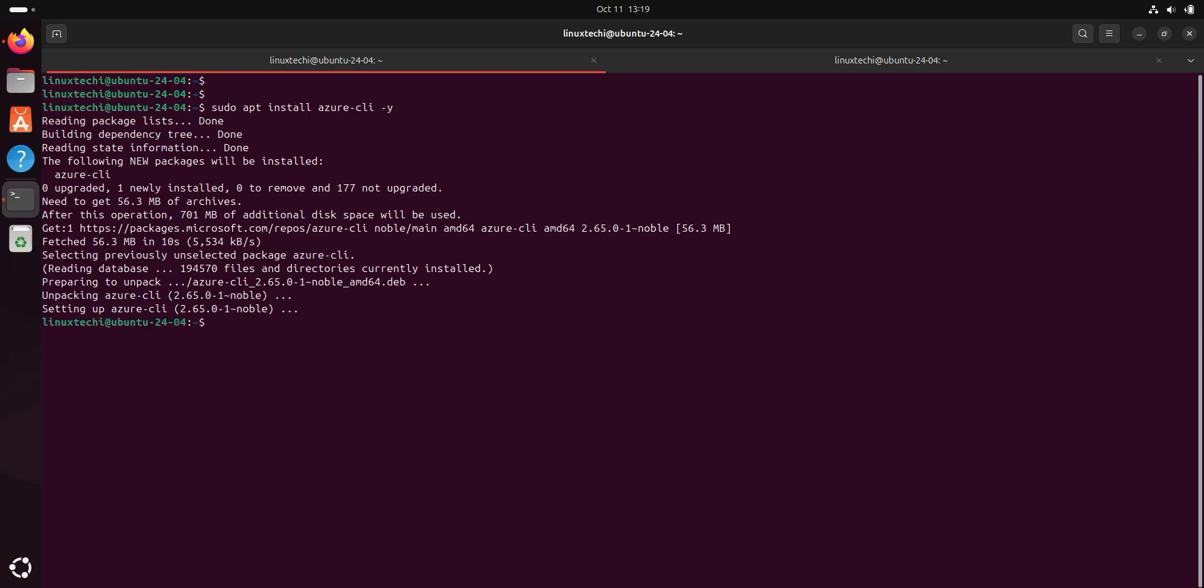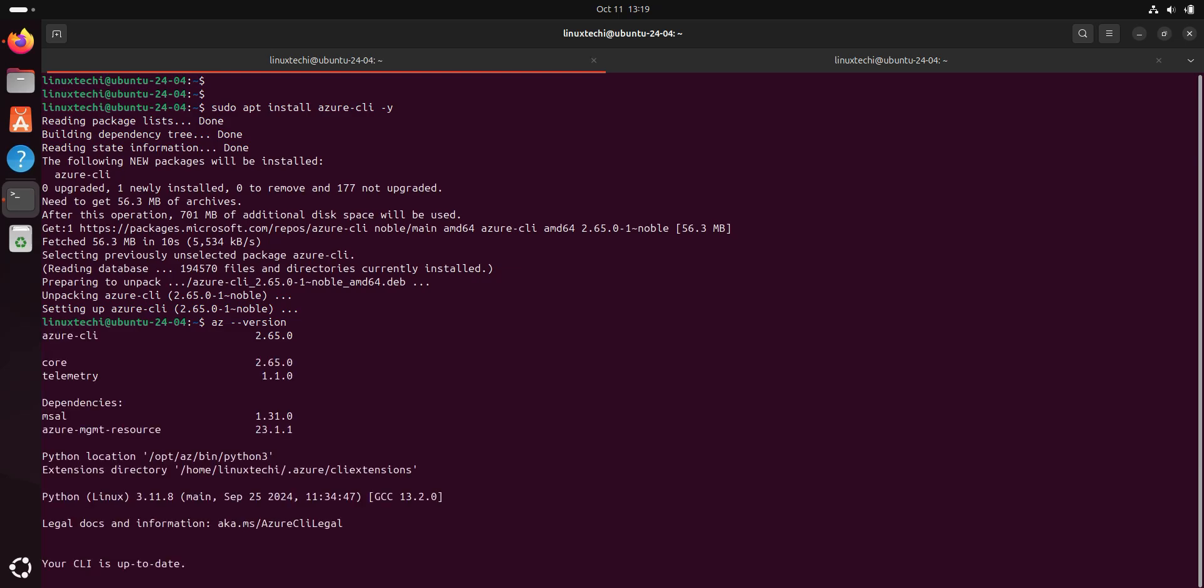Next, verify whether the Azure command has been installed successfully or not. For that, run the command az --version. Great. The output confirms that Azure CLI has been installed successfully on your system.